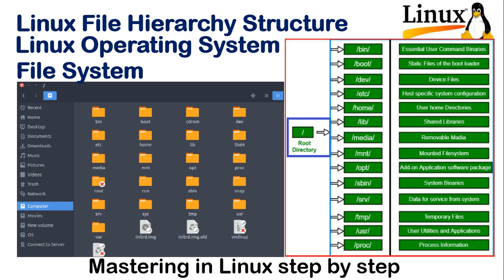Hey guys, welcome to my YouTube channel. This is my third video in the Linux System Administration series. As I promised, I will take you through from a very foundational point of view — very basic things. In this video, we are going to understand what a file system is and what file systems are available in the Linux operating system. I will tell you about 14 to 15 file systems in this video.